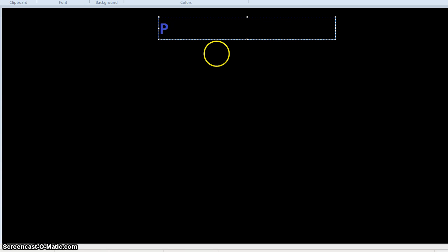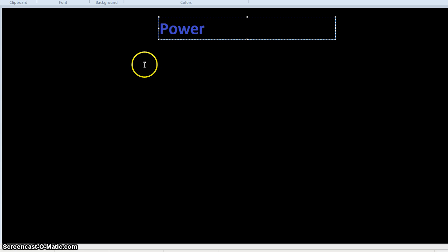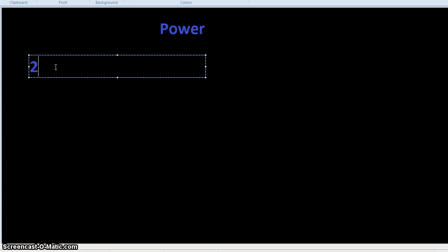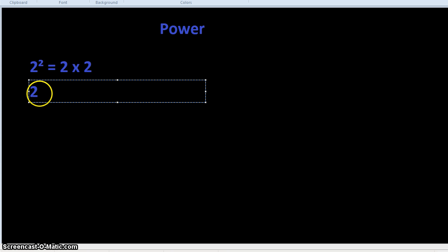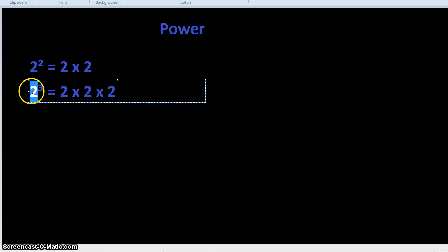You may have come across a term called power in mathematics — for example, 2 to the power of 5, or x to the power of 3. All that means is you multiply the number or symbol by itself the number of times stated in the power. So 2 to the power of 2 is 2 times 2, and 2 to the power of 3 equals 2 times 2 times 2.